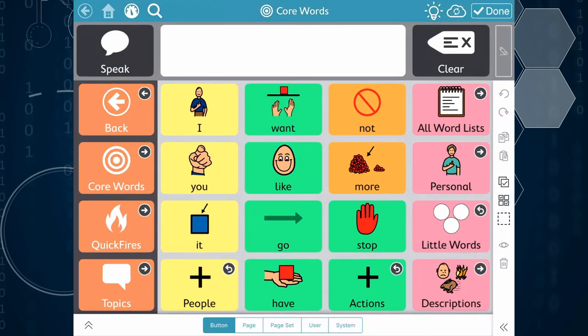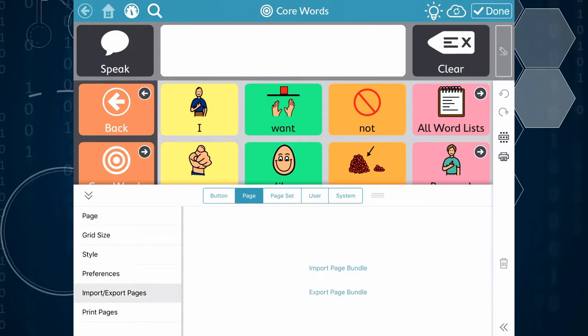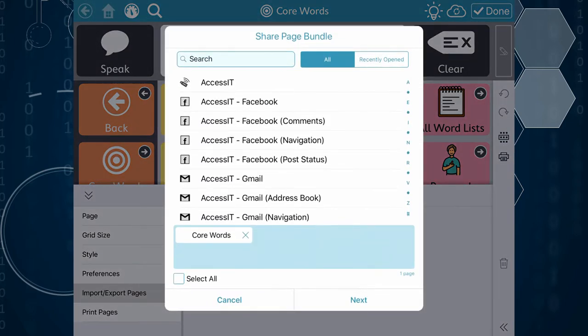I'm going to tap the settings icon in the upper right and then in the bottom tab bar tap the page option and select import export pages from the panel on the left. We're going to do an export today and choose for sharing from the options that are provided.